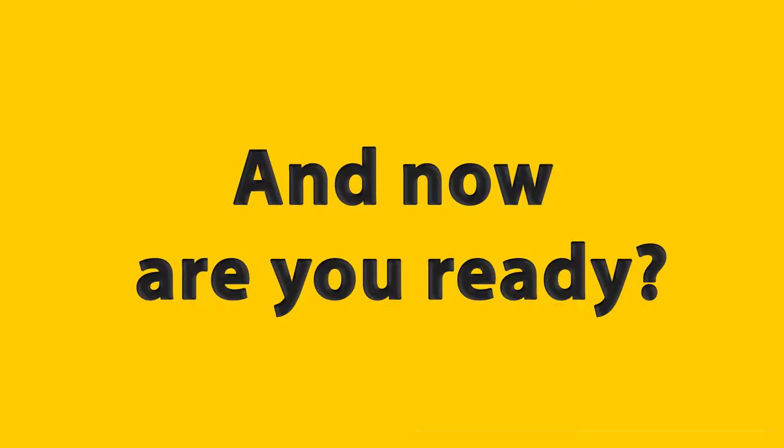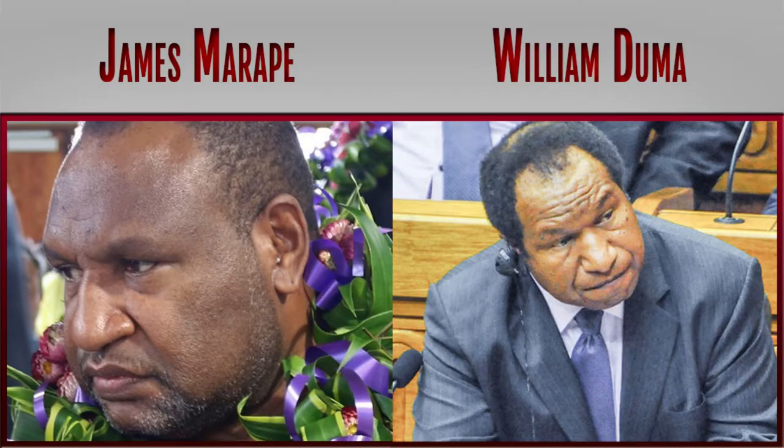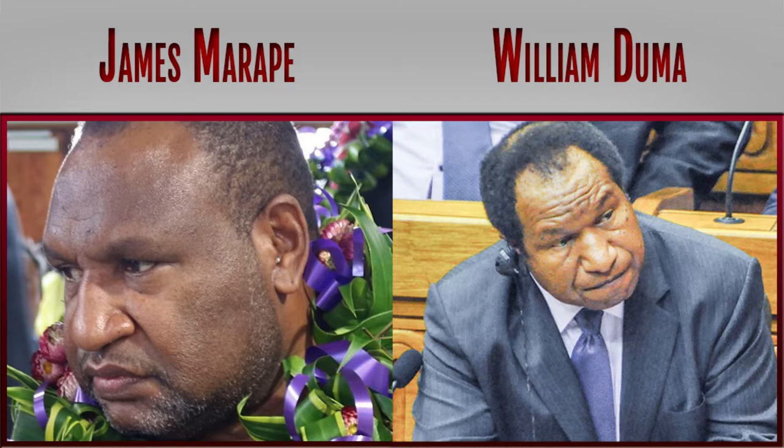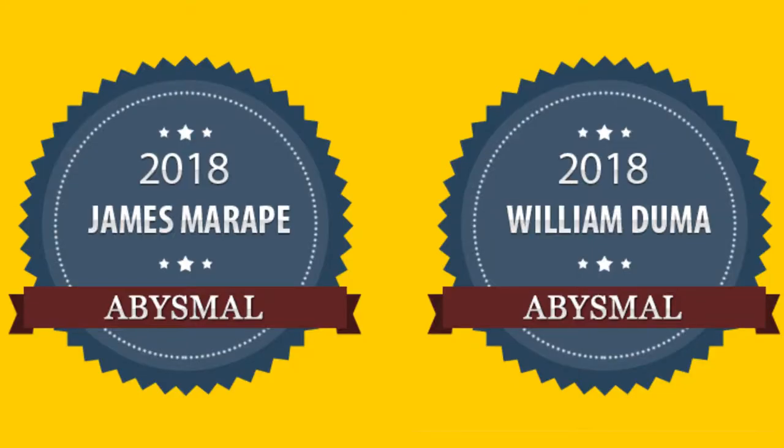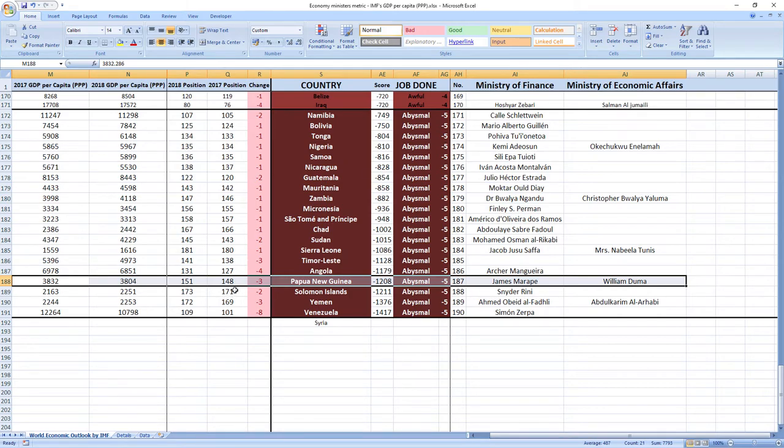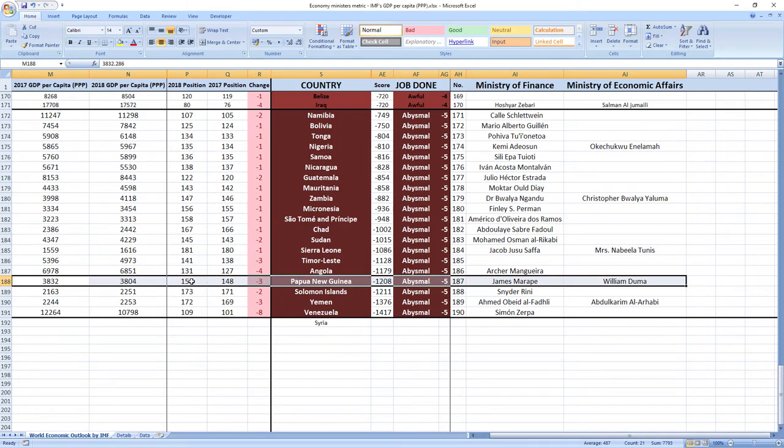And now are you ready? Papua New Guinea ministers related to economy James Marape and William Dumas in 2018 performed, wait for it, abysmal, which is the worst it can get. Their score was minus 1208 and they were ranked 187th among all economy related ministers. Papua New Guinea was ranked 148th in 2017 which is very low, and in 2018 they dropped 3 places to 151st place.